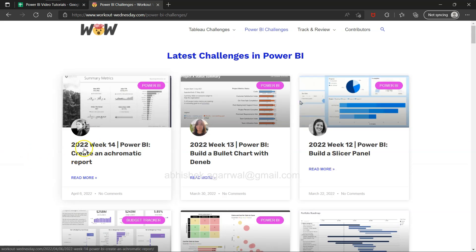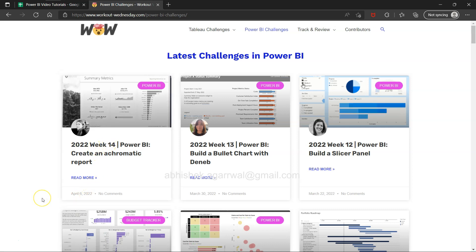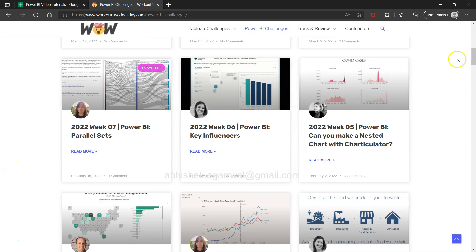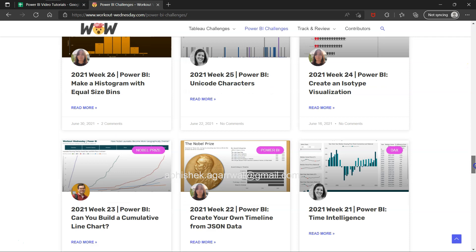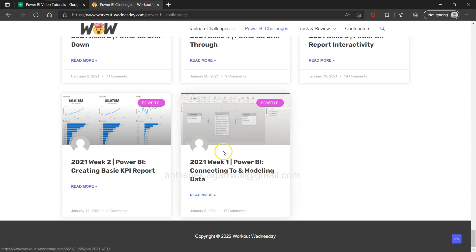As you can see, they have recently published 2022 week 14 on April 6th. These are the Power BI challenges, and the whole idea — starting from 2021 week 1 — is to practice your Power BI skills and gain more knowledge. Sometimes you may not be aware of some features that someone in the community has developed and wants to put here for others to recreate.